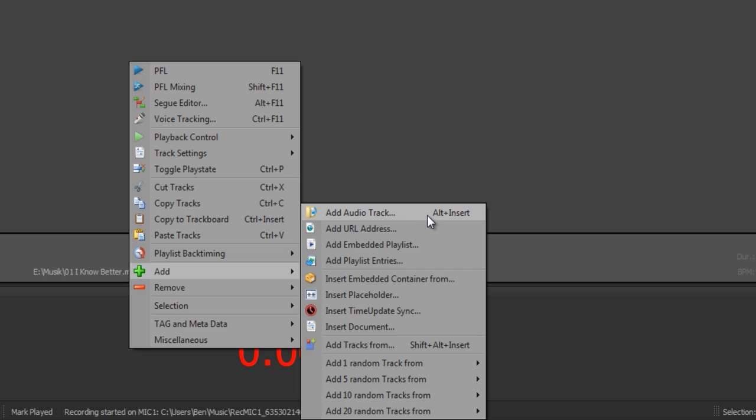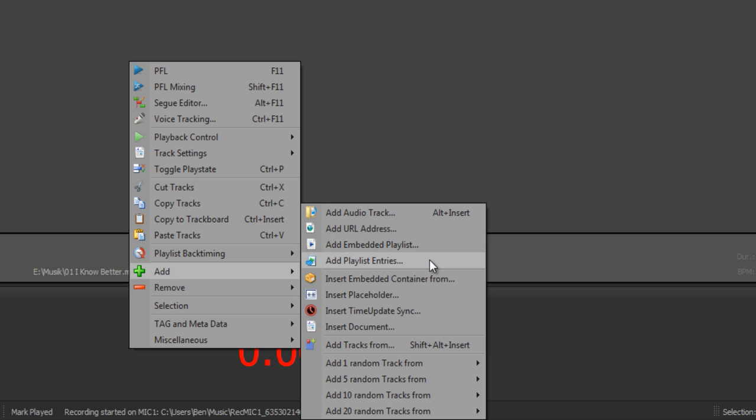So with URL address you can add a stream. Embedded playlist adds you a playlist as one track, a whole playlist as one track. And playlist entries adds you a playlist with even the single entries.